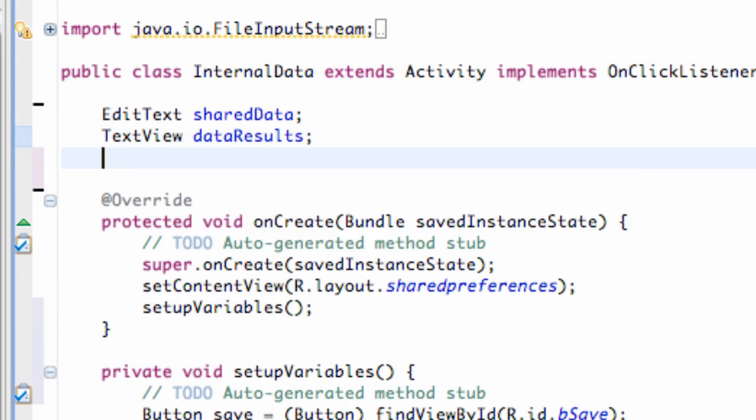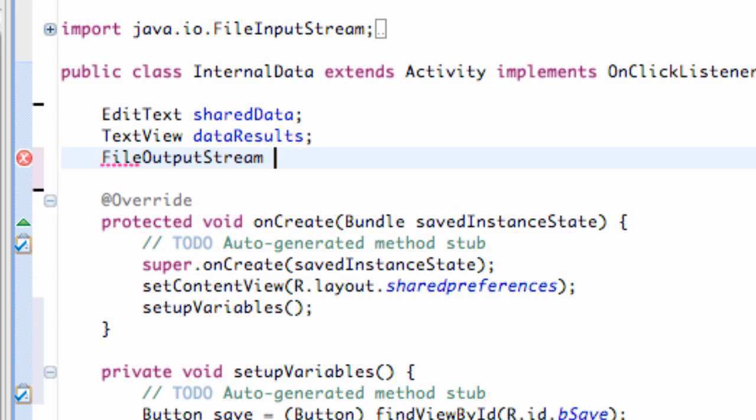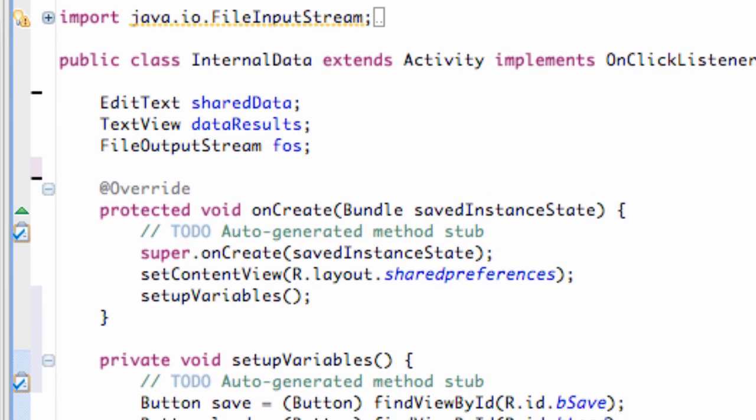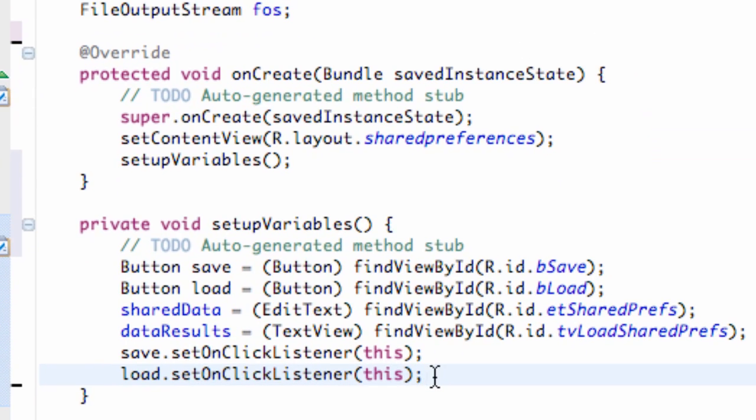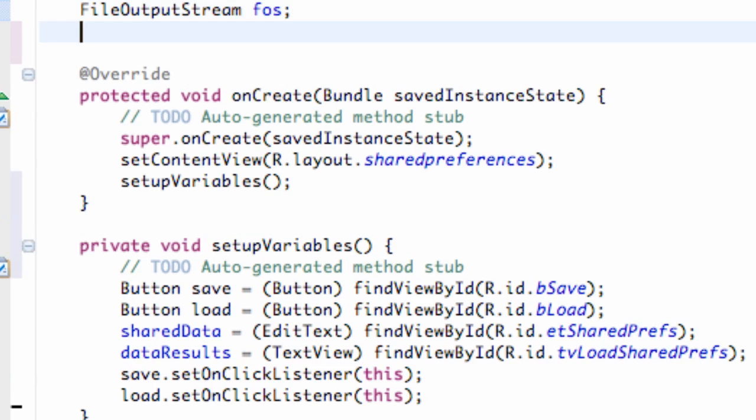But let's first create our file output stream. So we want this to be a variable that we can use throughout our whole class. So we're going to say FileOutputStream like this. And we're going to call it FOS. And within our setup variables, we're also just going to quickly create it and then close it for the most part. So we know that it exists.